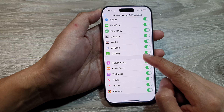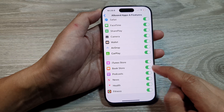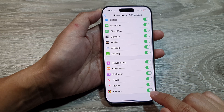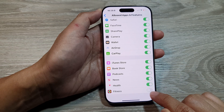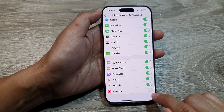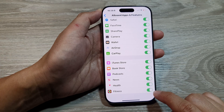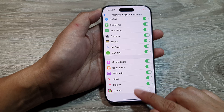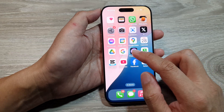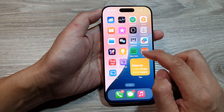Then scroll down to the last item and tap on Fitness. Tap on the Fitness toggle button to disable or enable it. When we disable Fitness, it will not be available on your home screen.